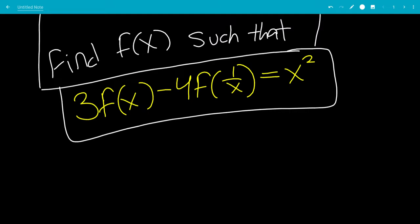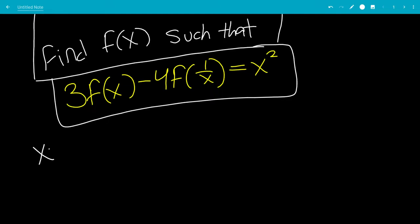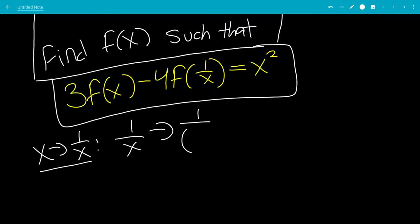The first thing we're going to do is substitute x with 1/x, because we have x and 1/x as the parameters of f. That would make the 1/x term go to 1 over (1/x), which is x.